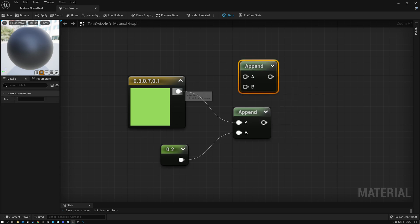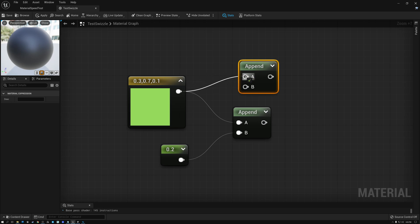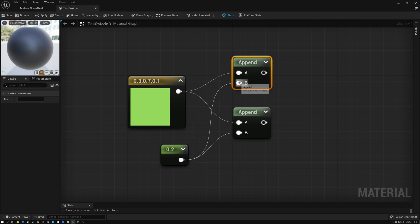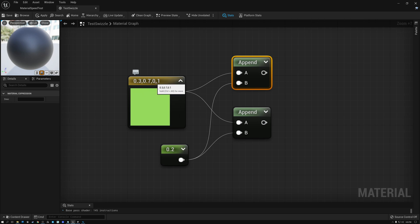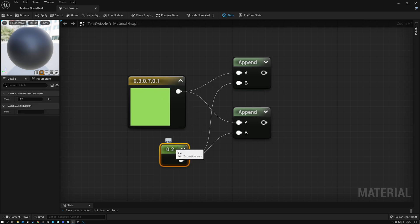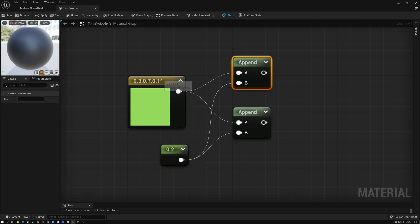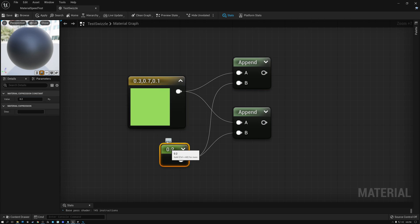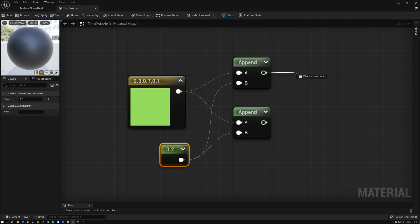So if I just type append here in the menu, it's called append vector. I can put that down and I can put my RGB values into A and I can put my float value into B. And now what I'll have is a float four that has RGB and A.